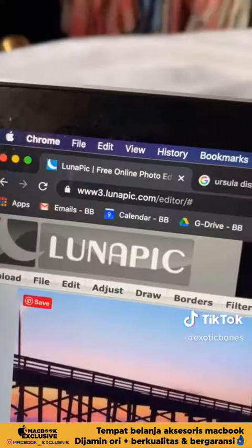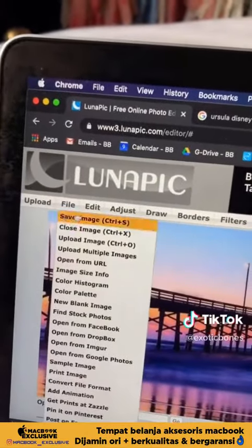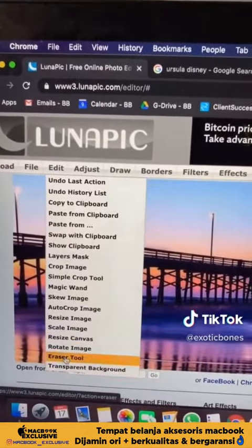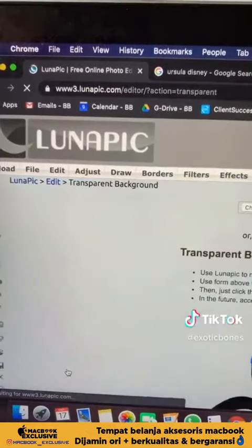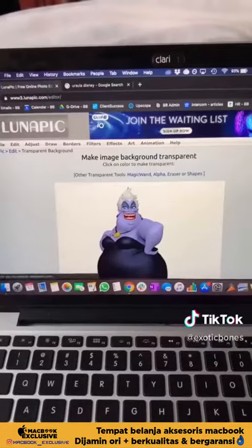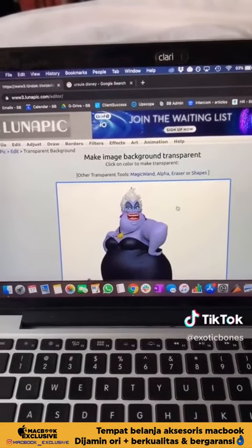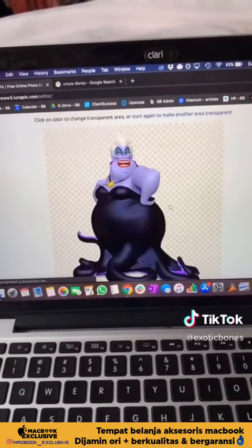Once you've found your image, save it and then go to LunaPic. Once you're in LunaPic, click Edit and go to Transparent Background, all the way at the very bottom. Upload your chosen image, and once it's uploaded click the white background and it'll turn it transparent.